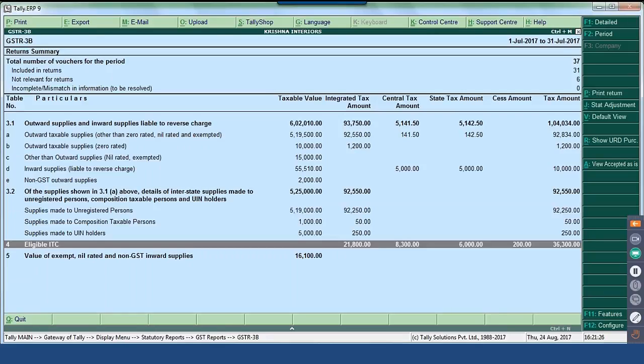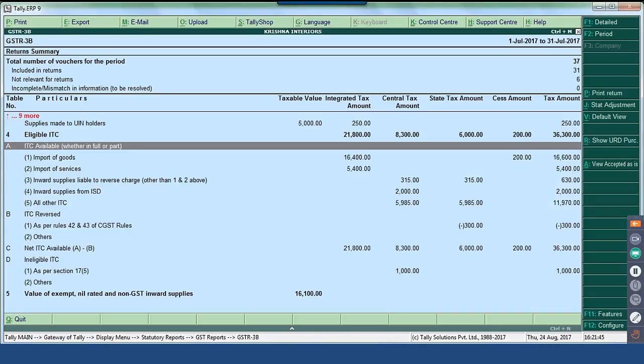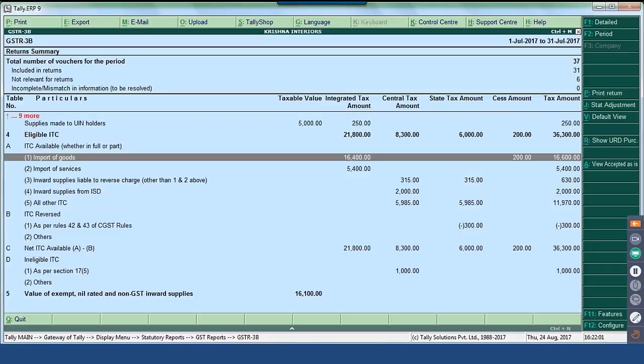Table 4 talks about eligible ITC. All the eligible input tax credits accounted during the period are captured here. In detail mode, eligible ITC is further divided into sections A, B, C, D. Section A — ITC available whether in full or partial — captures all eligible input tax credits claimed. It could be on imports of goods where the recipient would have paid the liability and is now claiming input tax credit.